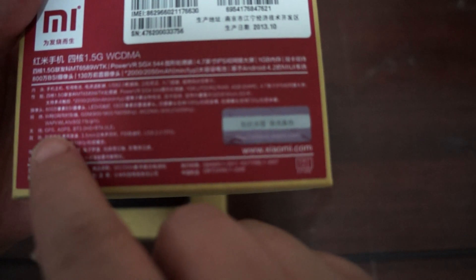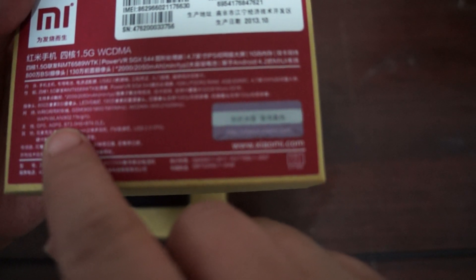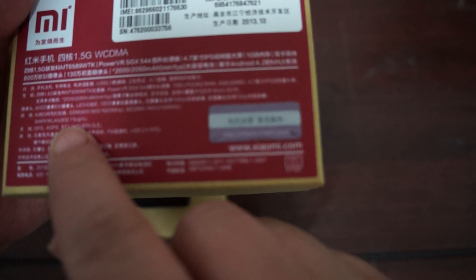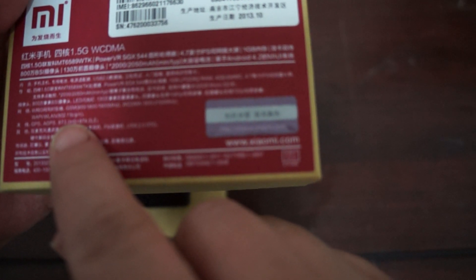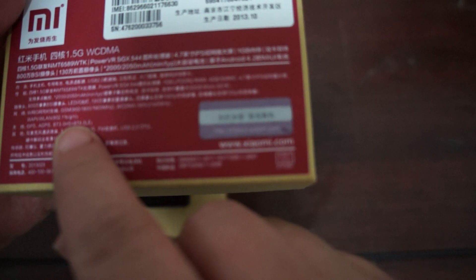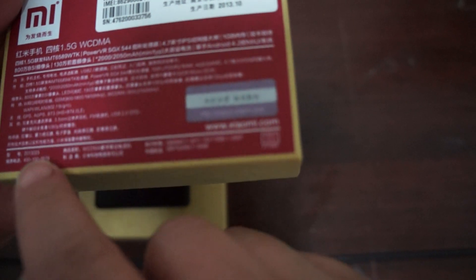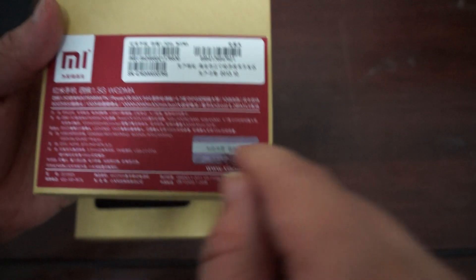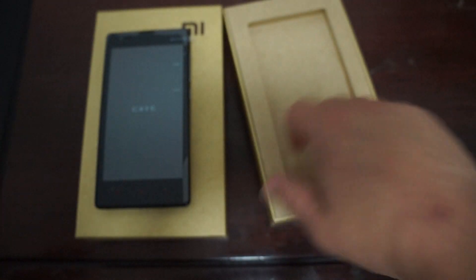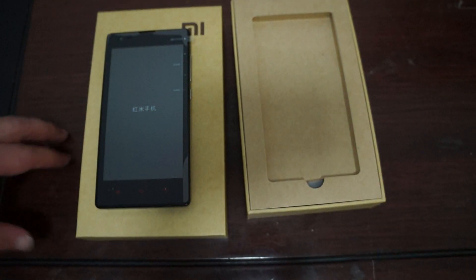GPS, AGPS, BT3.0, BT4.0 LE. So lots of cool things there. Lots of information I didn't know.